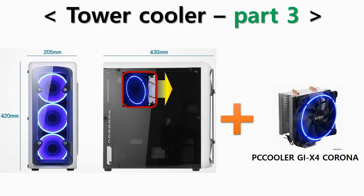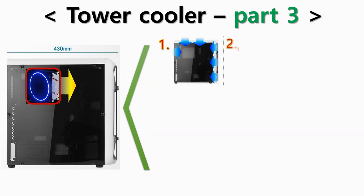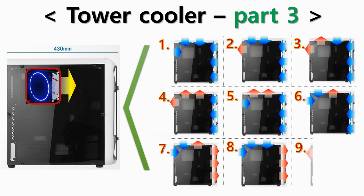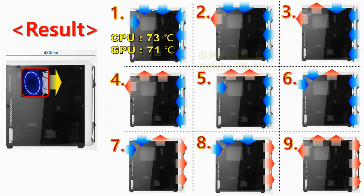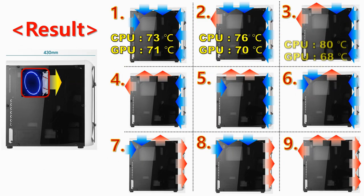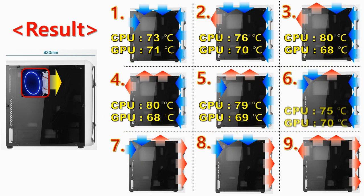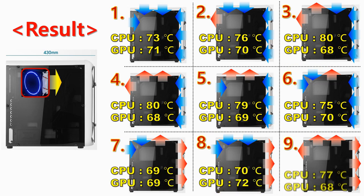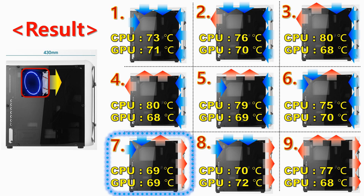In this test, the tower cooler was mounted in the direction of exhausting frontward and setting up 9 different combinations of case cooling fans. As you can see, from setting 1 to 9, among them the best condition was number 7 and it shows 69 degrees CPU and 69 degrees GPU.